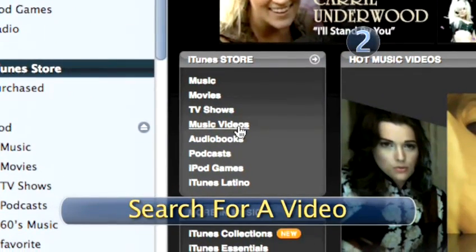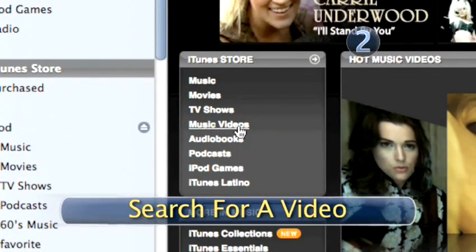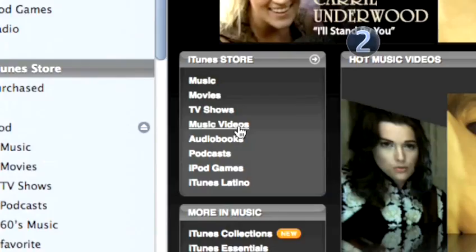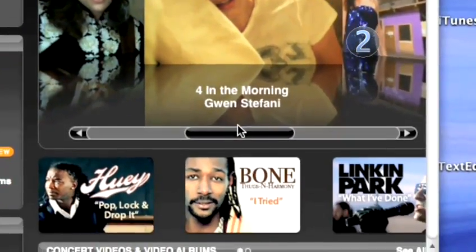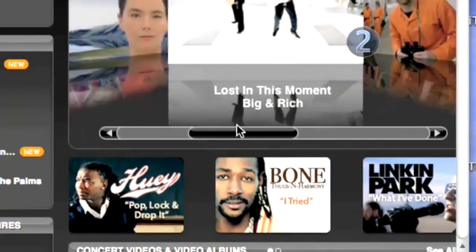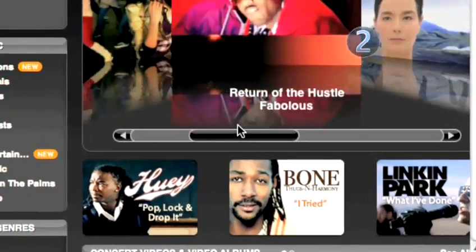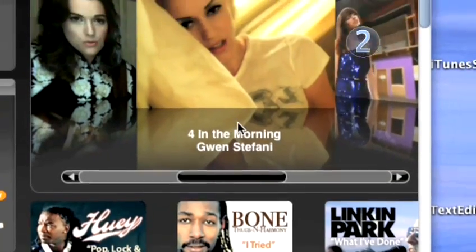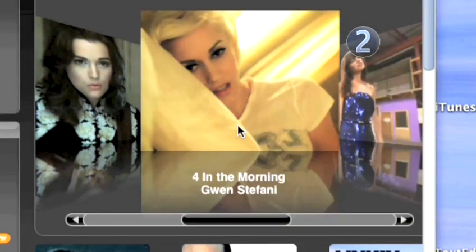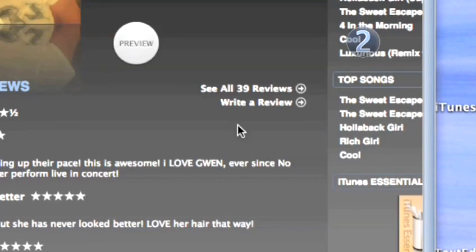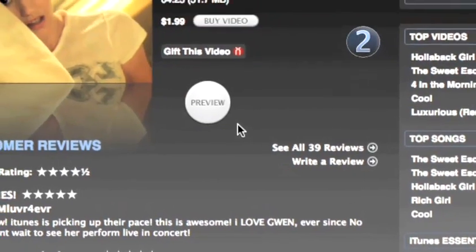Step 2: Search for a video. Click on Music Videos and scroll through the list. If you want to watch a 30-second clip of a video, click on the artwork for the video you're interested in.